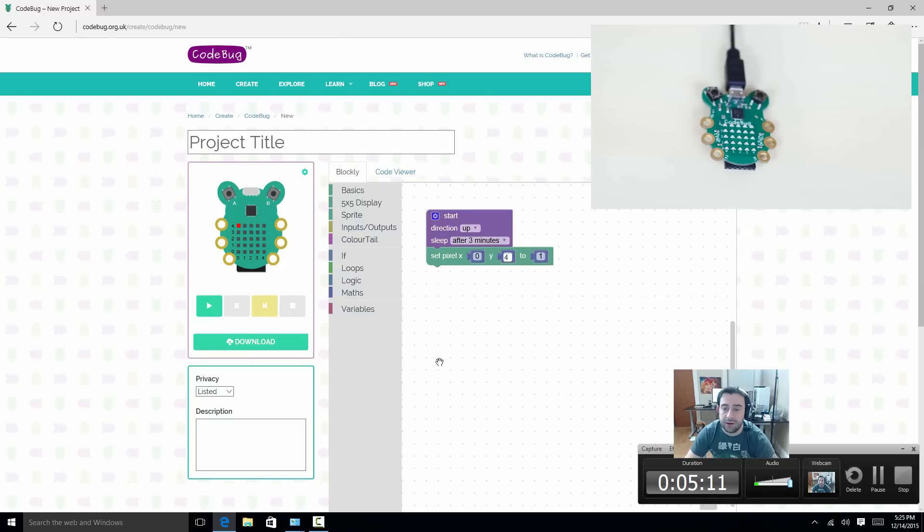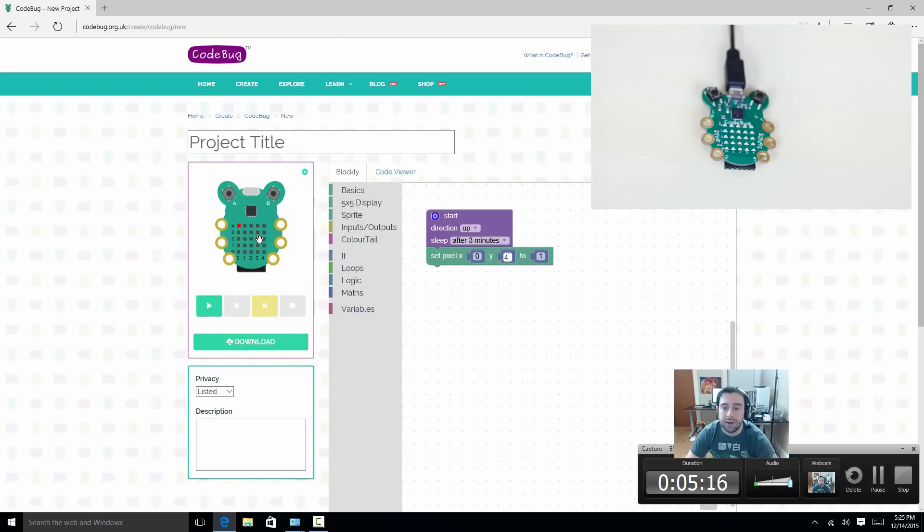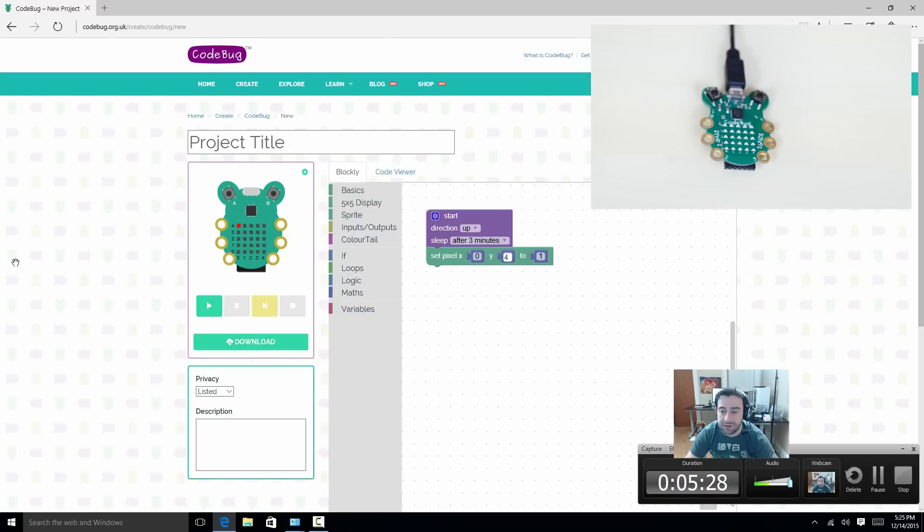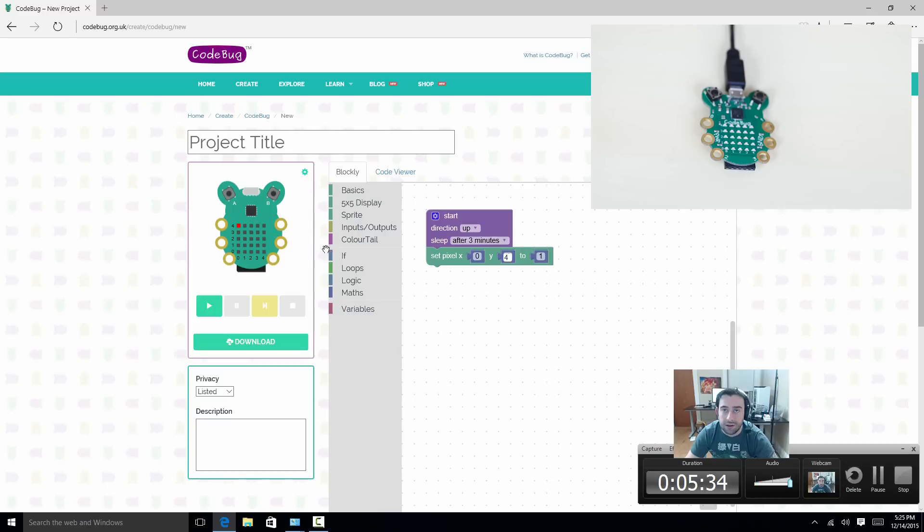This here is a little virtual representation of our CodeBug in real time. So whatever we do, we can see it before we actually download it to our CodeBug. So basically, it turned this LED on. Y coordinates is up and down. Left coordinates is right to left. And they're numbered from 0 to 4. So that's how you're able to find which LED you want on and off.